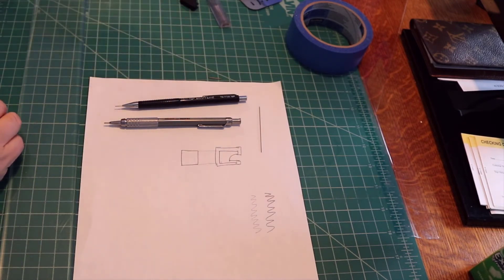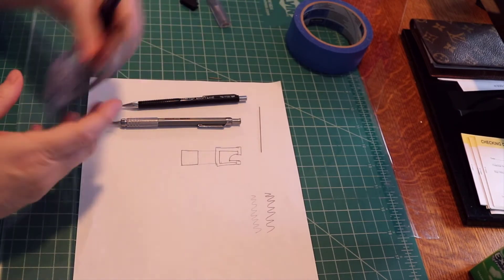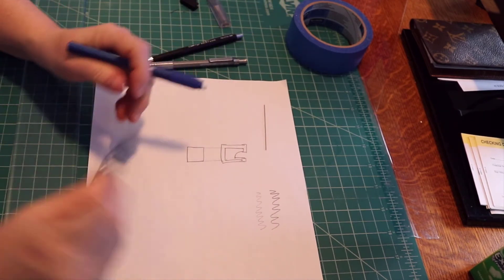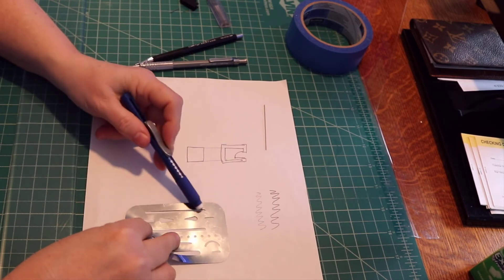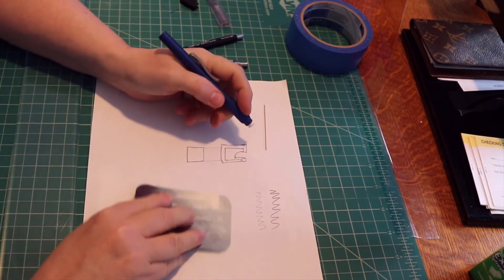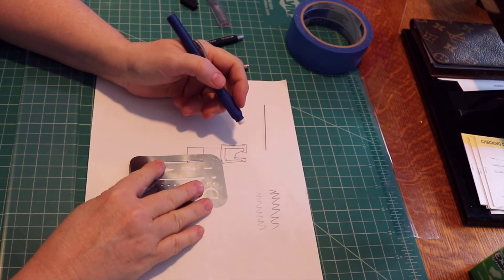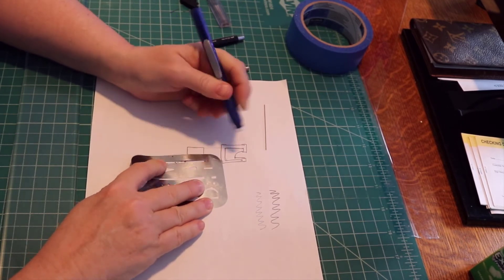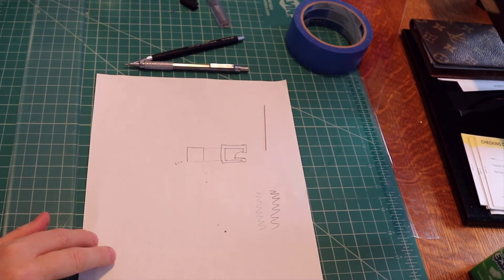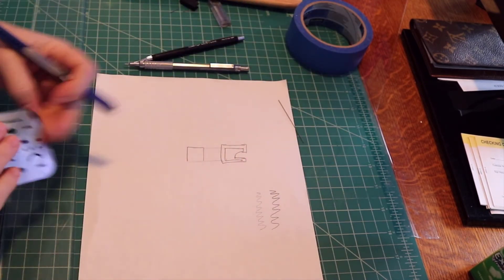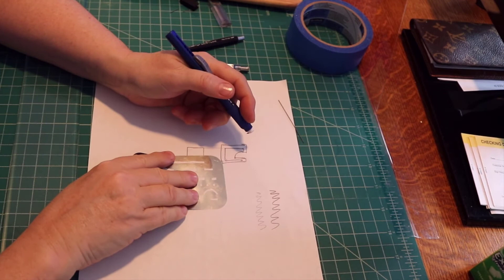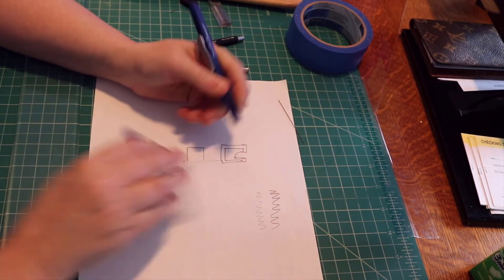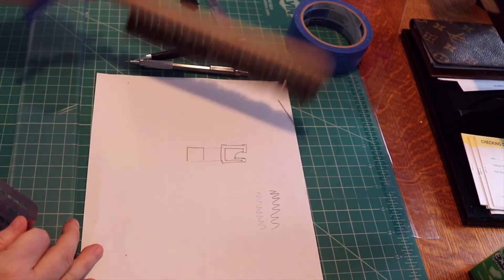And to erase, use your stick eraser and an eraser shield. Find a slot that matches what you want to erase and then the shield will protect everything you don't want to erase. Then use a drafting brush to remove the crumbs because dirt and oil from your hand will get on the page.